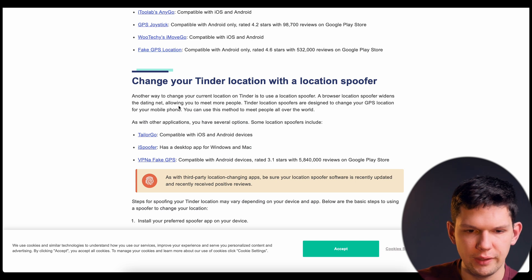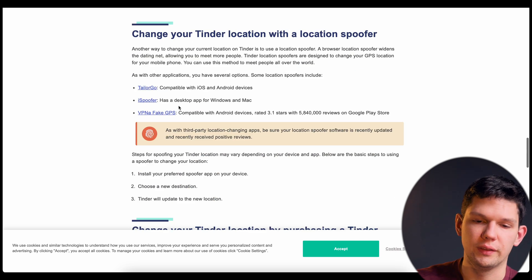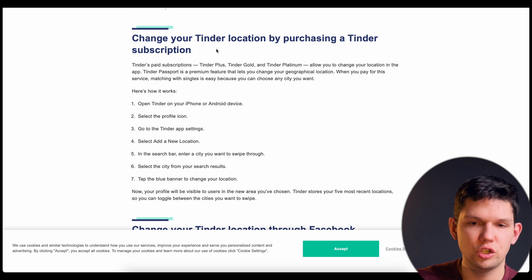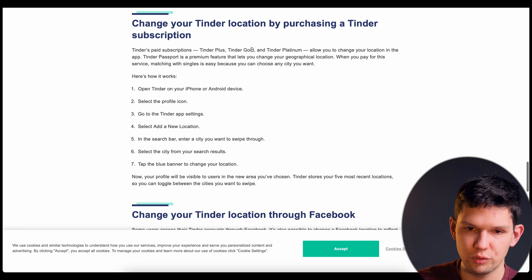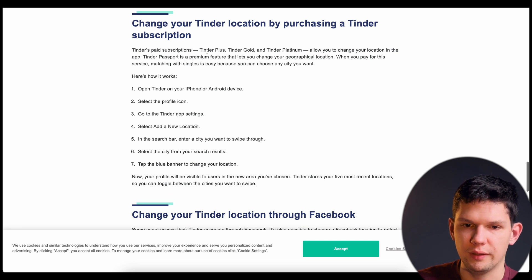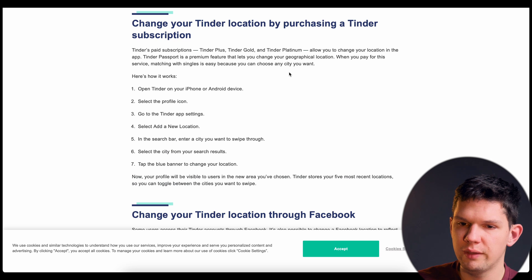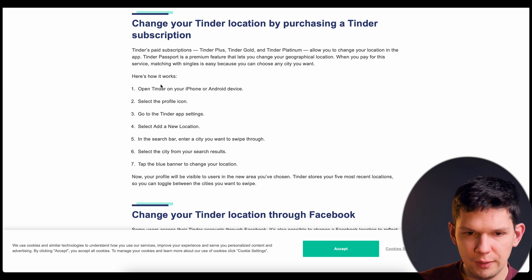You have apps like iGo or iSpoofer that can help you out with that. Another way is to change your Tinder location by purchasing a Tinder subscription — that is like Tinder Plus, Tinder Gold, and Tinder Platinum. They allow you to change your location in the app.